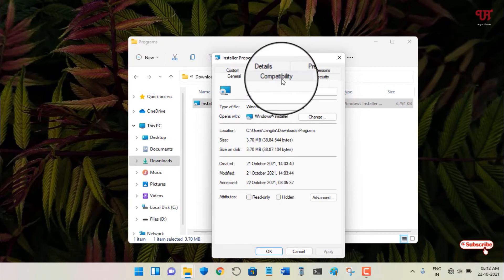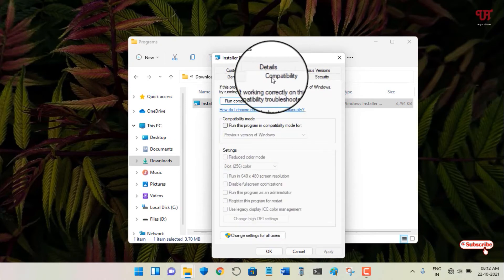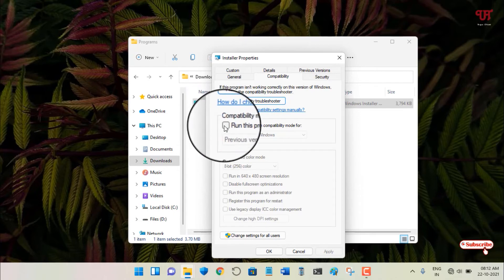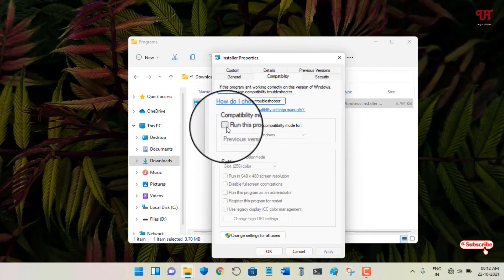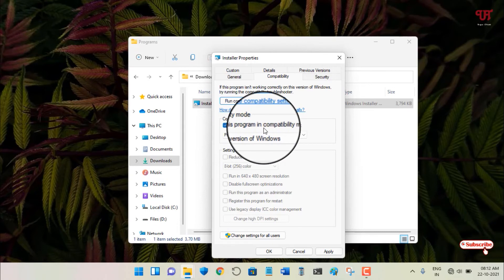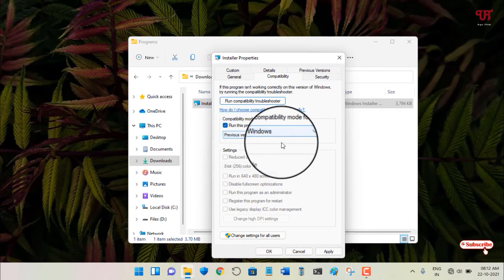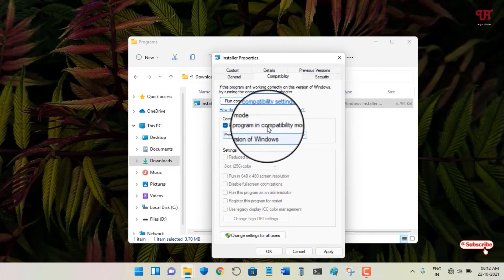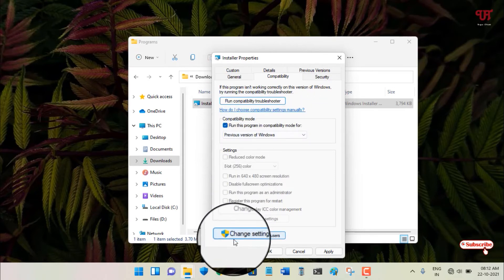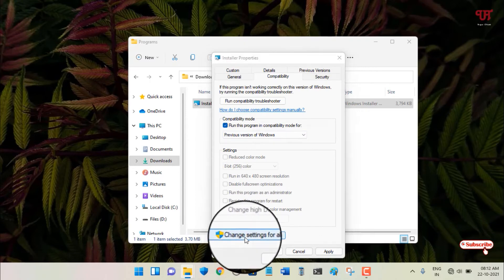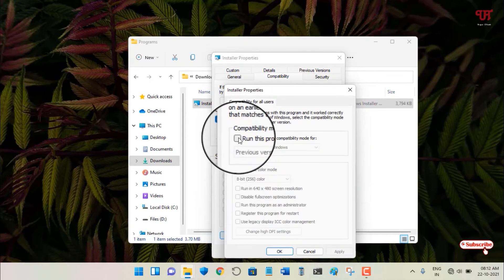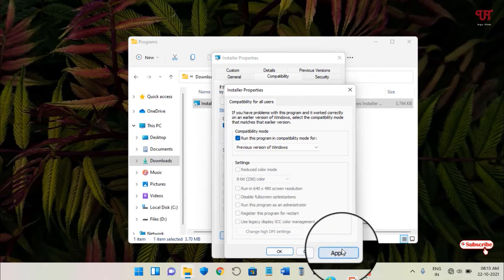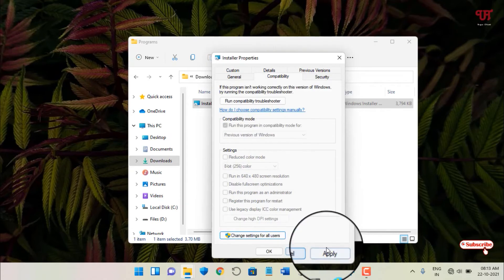Now you can see here below one option: Compatibility mode. Just turn this on - run this program in compatibility mode. Now click on Apply, click on OK, and once again click on Apply, click on OK.